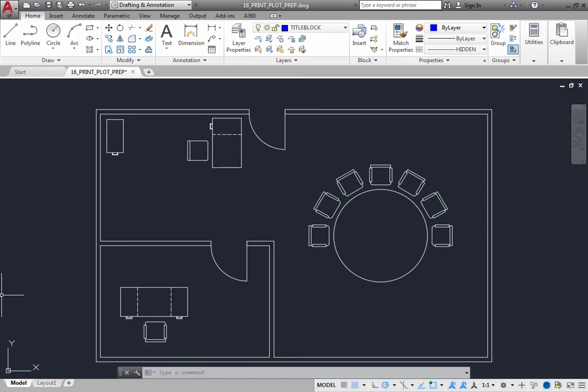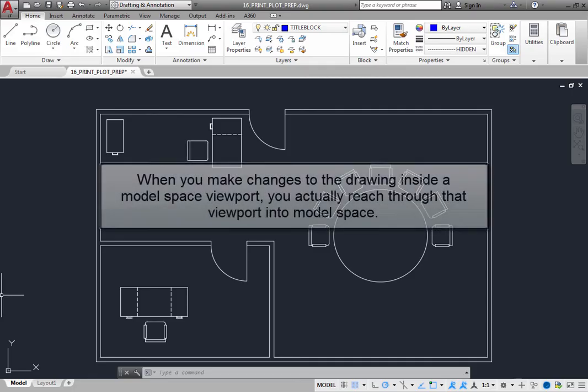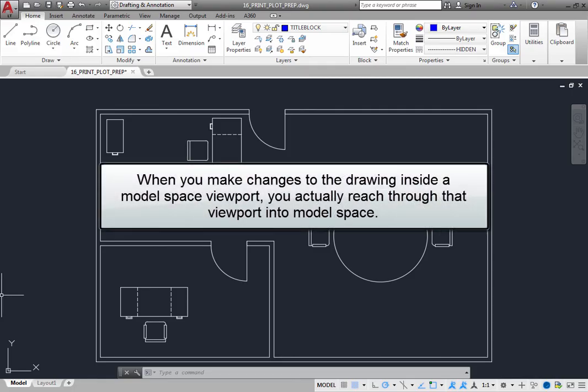When you make changes to the drawing inside a model space viewport in a paper space layout, it is the same as if you made the change while working on the model tab. When you make changes to the drawing inside a model space viewport, you actually reach through that viewport into model space.